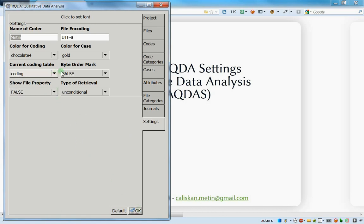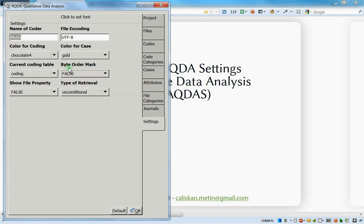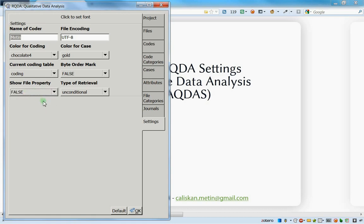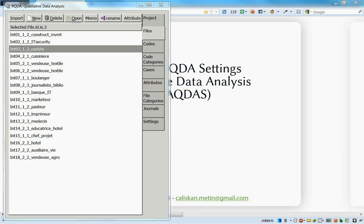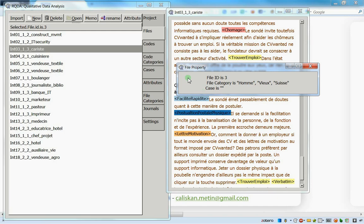You can also order by marks - to order by bytes set it to true, but personally I never use it. For the 'show files property' option, by default it's set to false. Let's set it to true and press OK - now when I open any file, two windows open at the same time: the file itself and a file properties window.